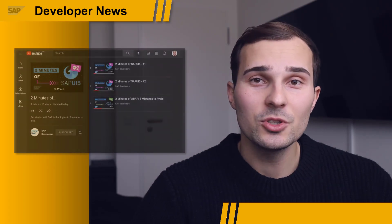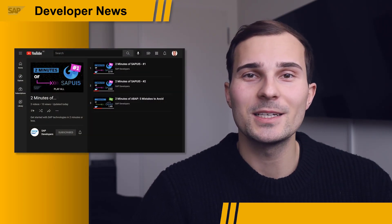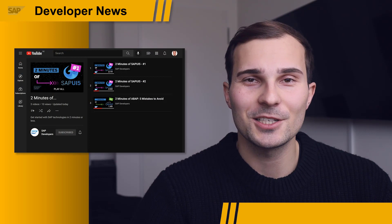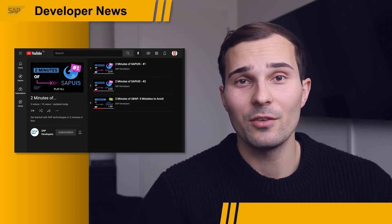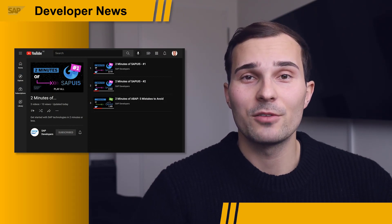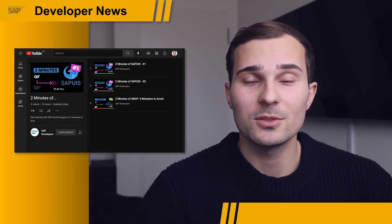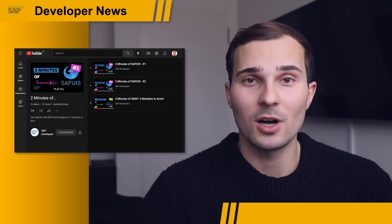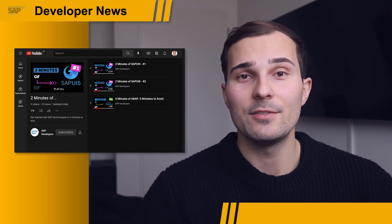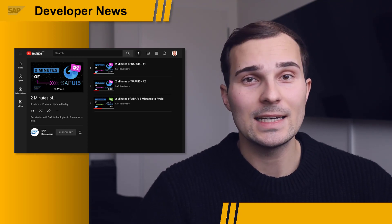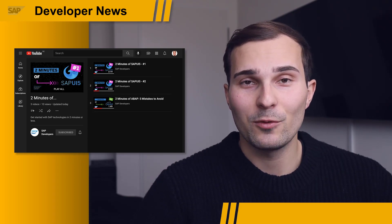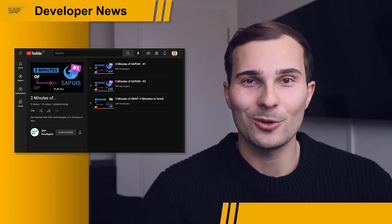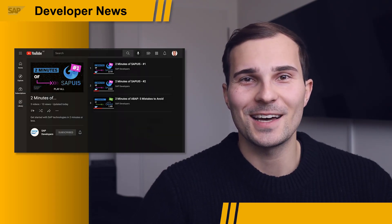I also wanted to bring a new YouTube series to your attention that we recently started on this channel right here. It's called Two Minutes Off and it covers the fundamentals of topics like UI5 or ABAP in a very short and easy to digest way. Other topics will follow soon, so also make sure to check that out.